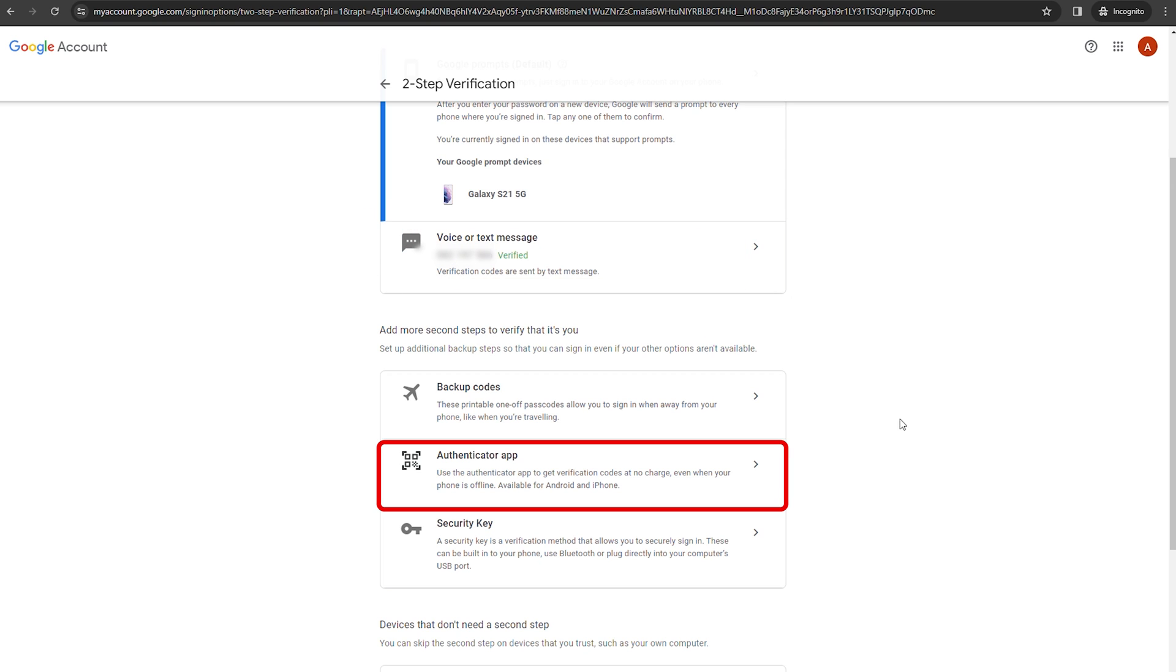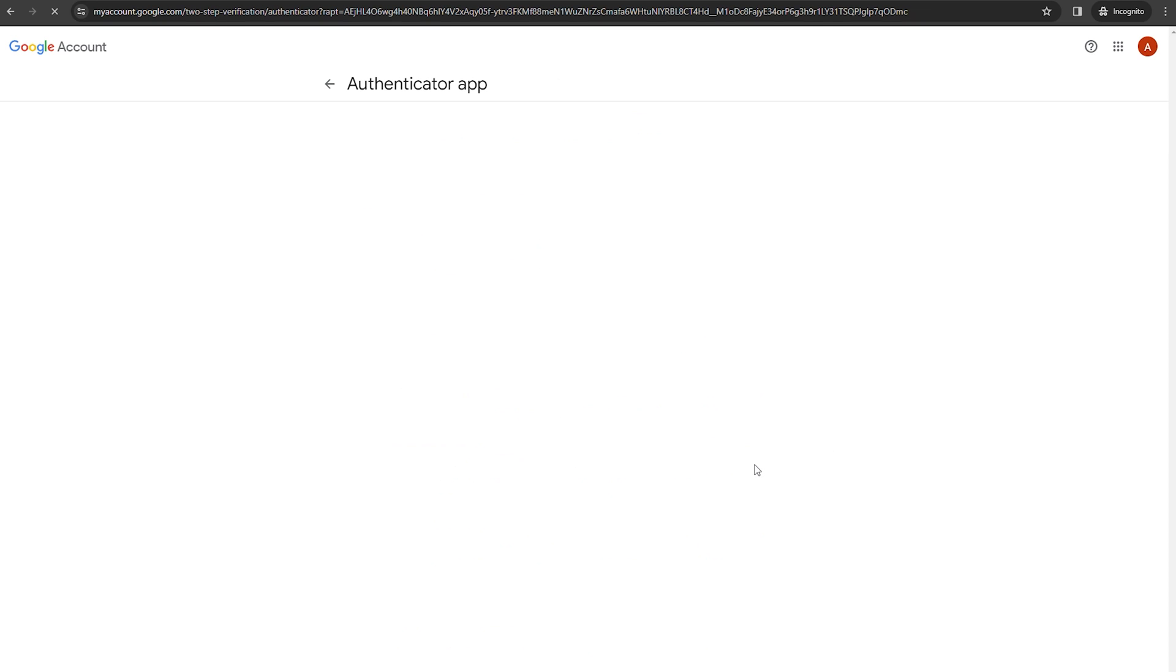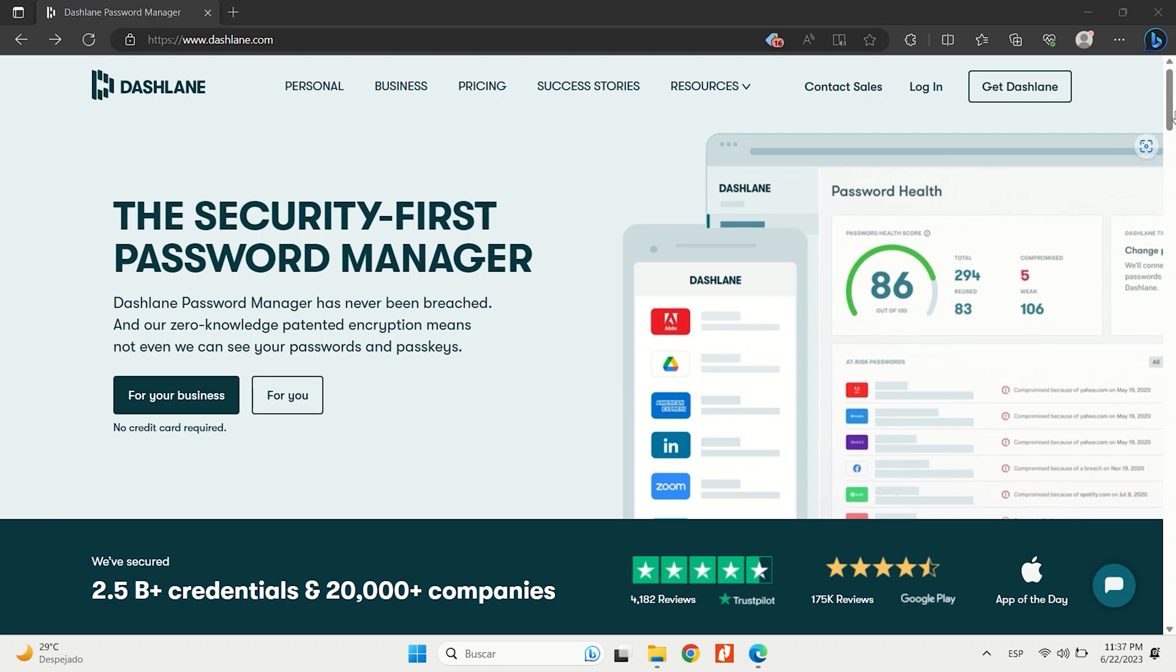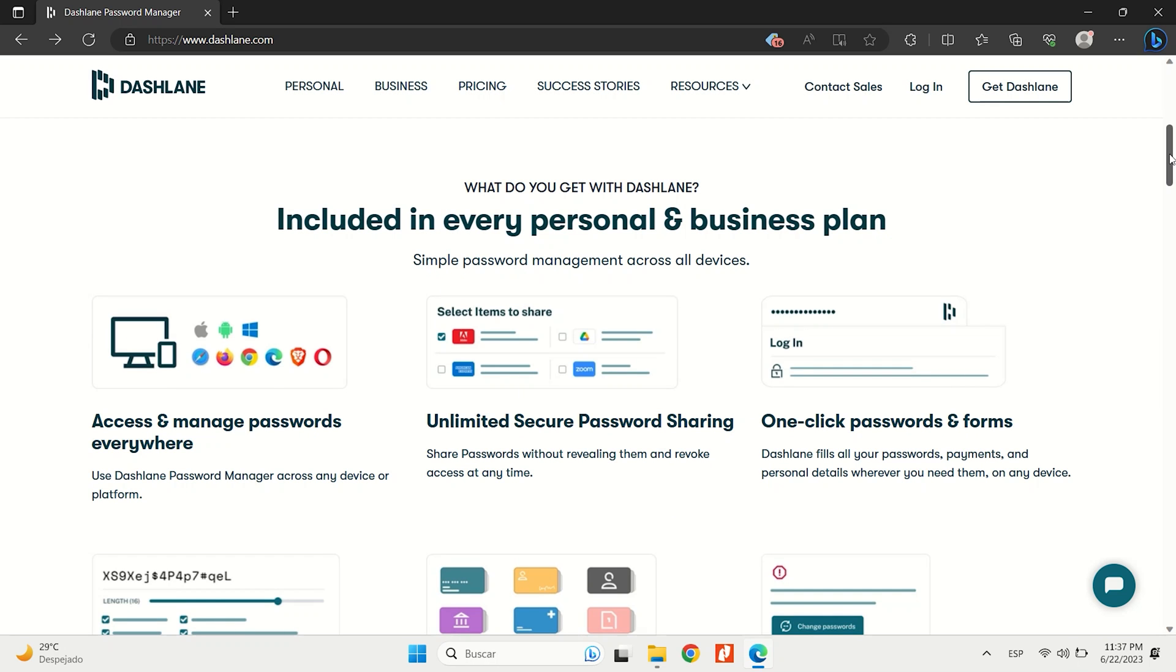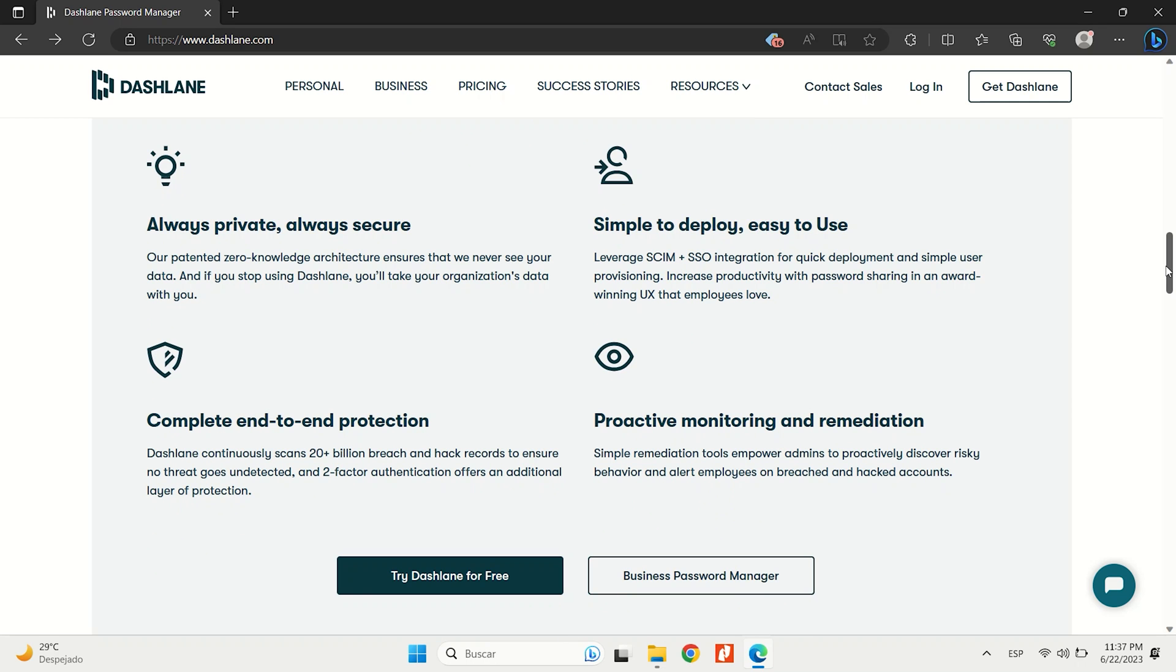The most secure method is an authentication app, and there are several that you can choose from such as Dashlane or Google Authenticator. The few seconds it takes you to use two-factor authentication each time you log in is well worth it for the peace of mind that it brings.